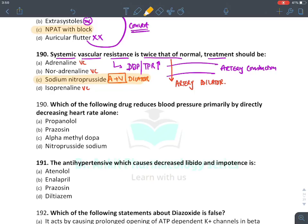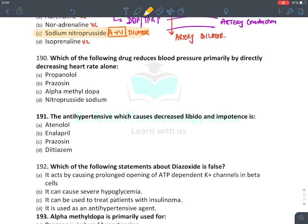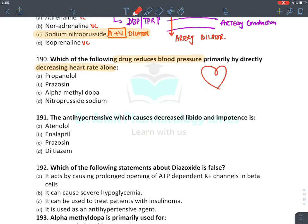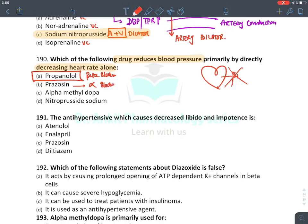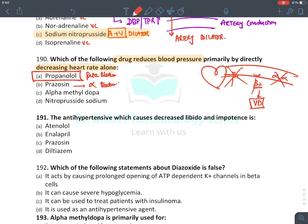The drug that reduces blood pressure primarily by decreasing heart rate acts on beta-1 receptors of the heart — the answer is propranolol (beta blocker). Prazosin is an alpha blocker acting on blood vessels; alpha-1 blockade causes vasodilatation via unopposed beta-2 action — it is rather a vasodilator. Alpha methyldopa acts on the CNS by decreasing sympathetic discharge. Nitroprusside is a vasodilator.